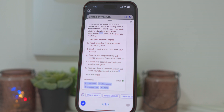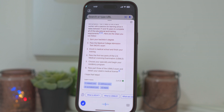Earn your bachelor's degree. Pass the Medical College Admission Test (MCAT) exam. Enroll in medical school and finish your training. Pass the first two parts of the U.S. Medical Licensing Examination (USMLE). Choose your specialty and begin your residency program. Pass part 3 of the USMLE exam and obtain your state's medical license. I hope that helps.